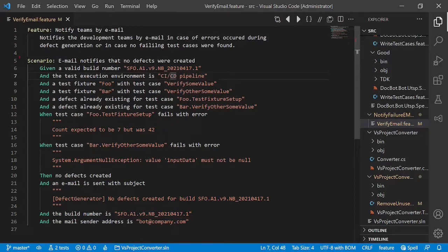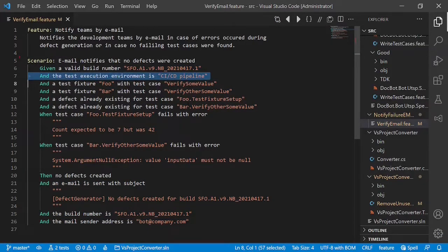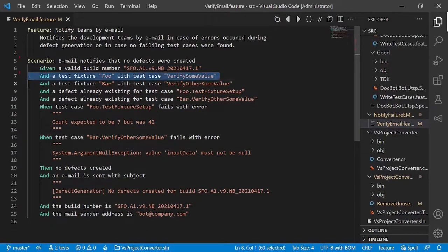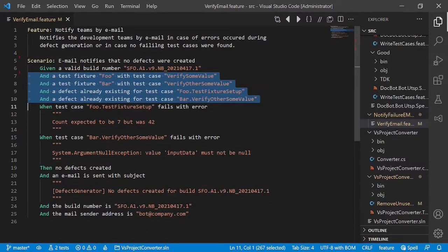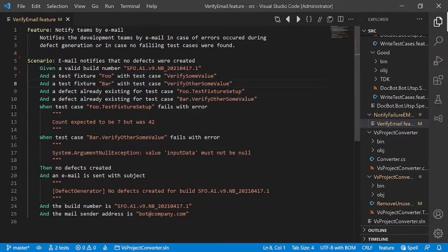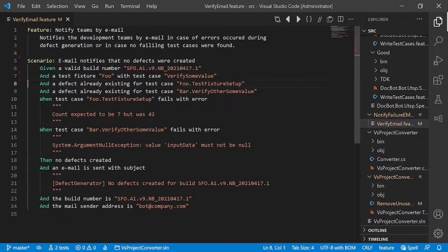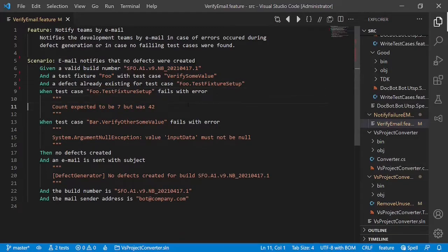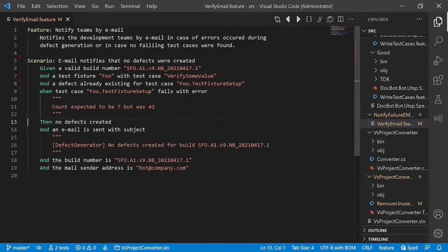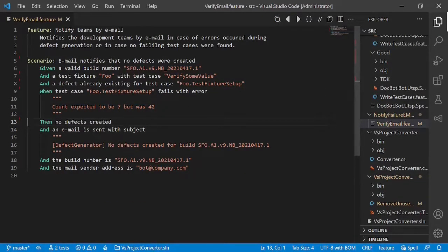For example, let's look at this test execution environment. Is it actually relevant? Doesn't seem to be the case. So let's remove it. And why do we actually use two test cases here which fail? Wouldn't one be enough? Let's remove one. This one. This one. The scenario would still make sense, right?